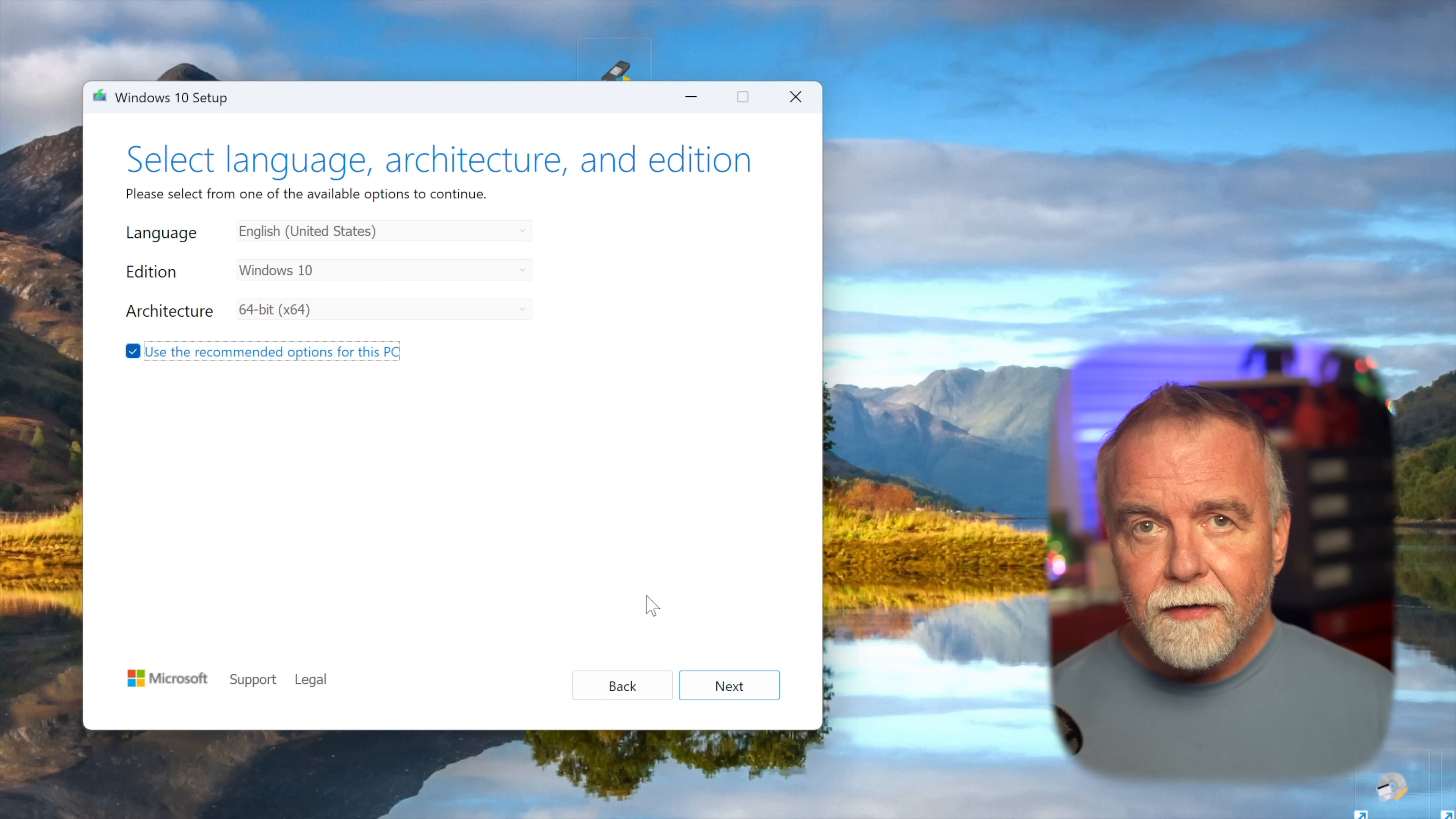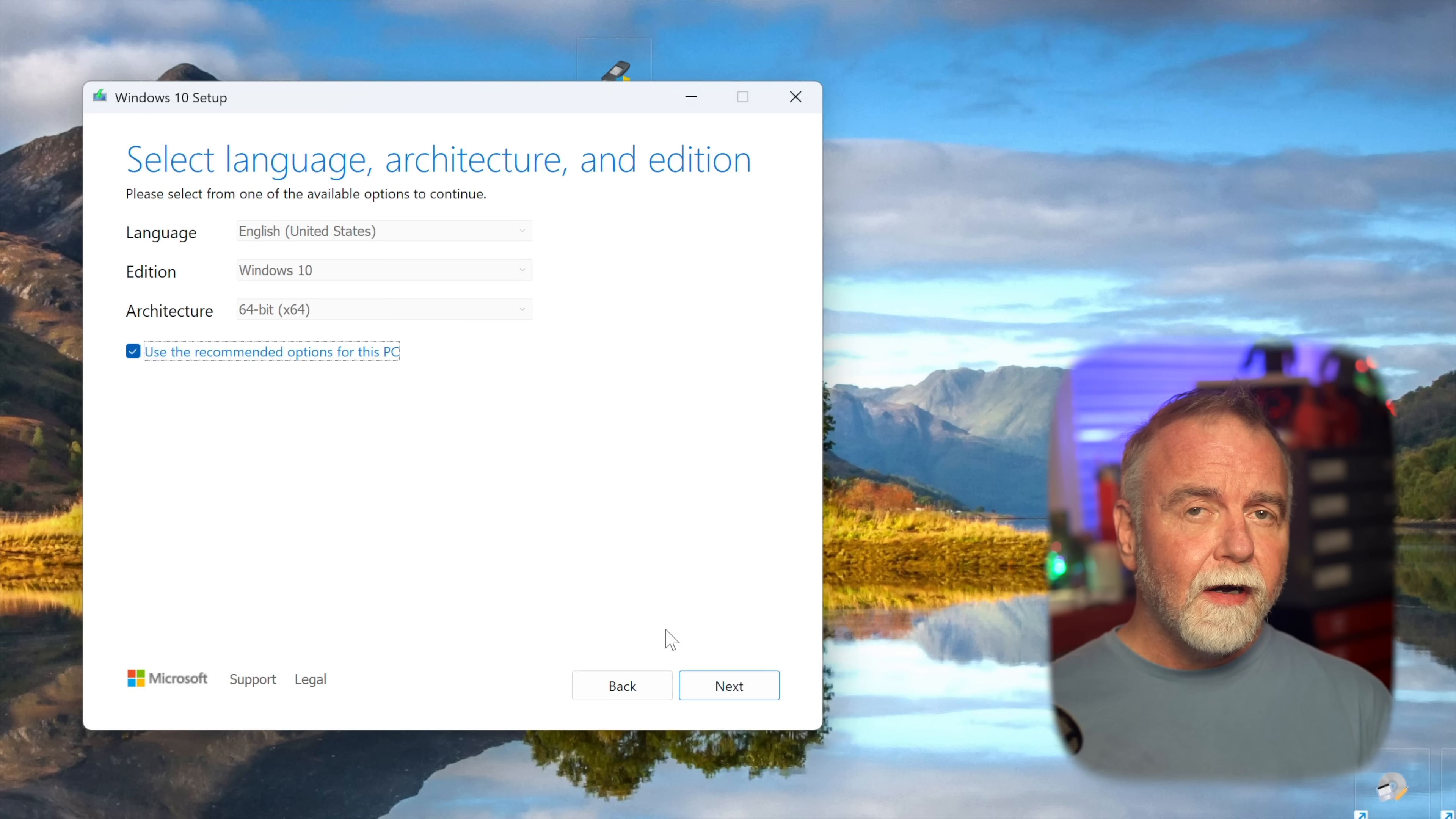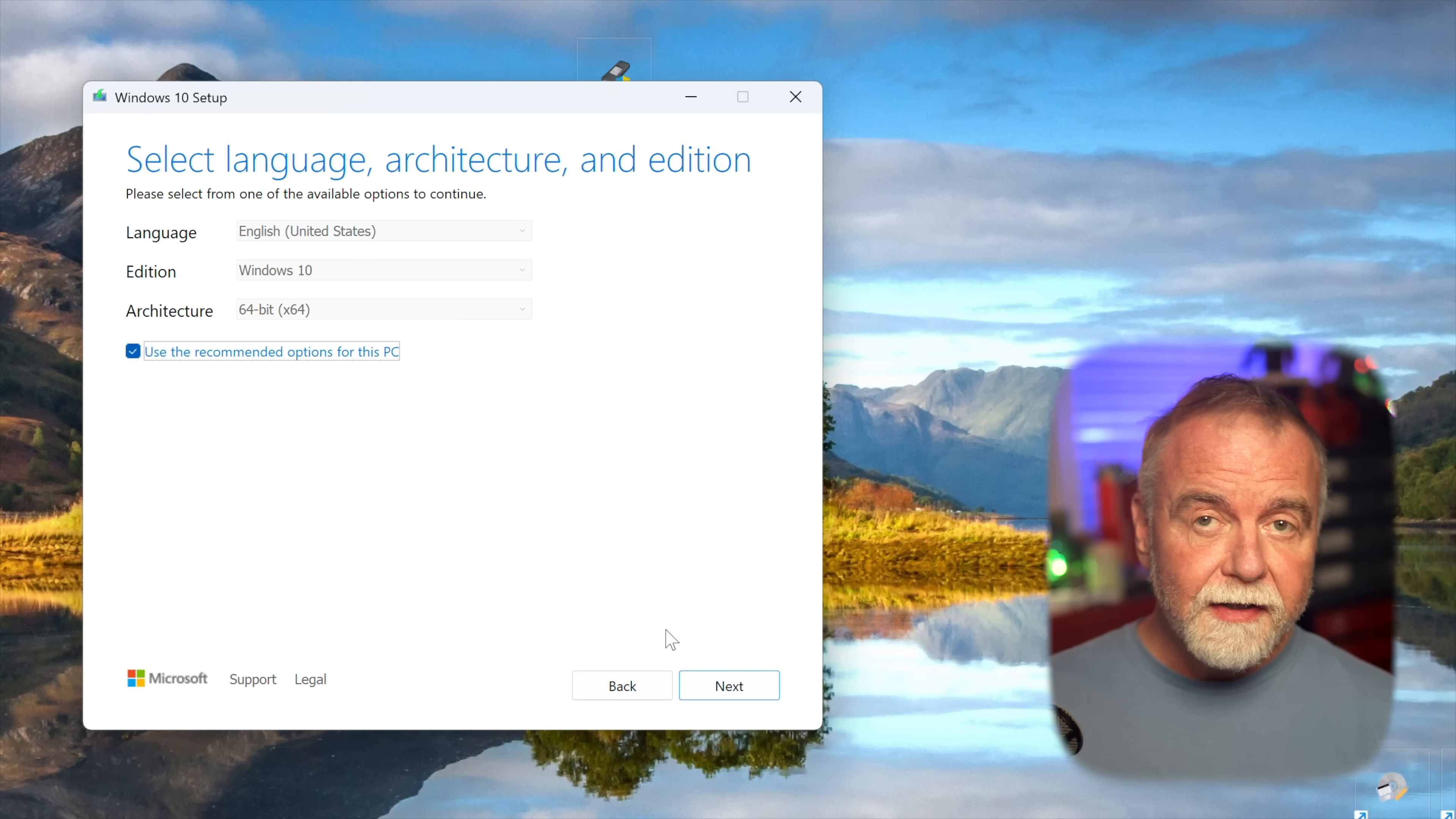The tool will then guide you through selecting your language, edition, and architecture. For most users, especially if you're creating this for the PC you're currently using or a similar modern machine, you can simply leave the boxes checked that say use the recommended options for this PC. This will automatically detect your system's current language, the correct Windows 10 edition, like home or pro, and the appropriate architecture, 32 or 64-bit.